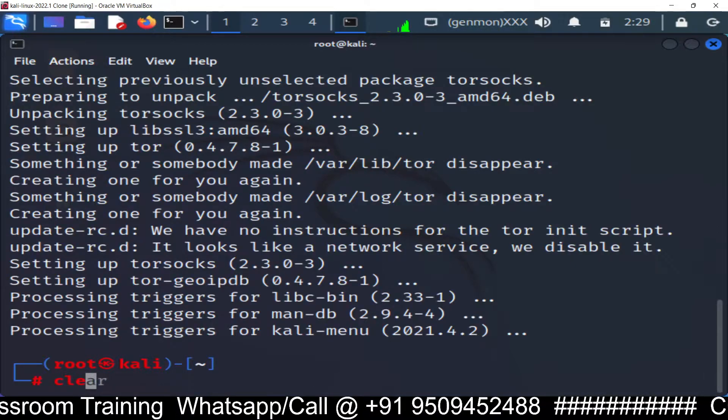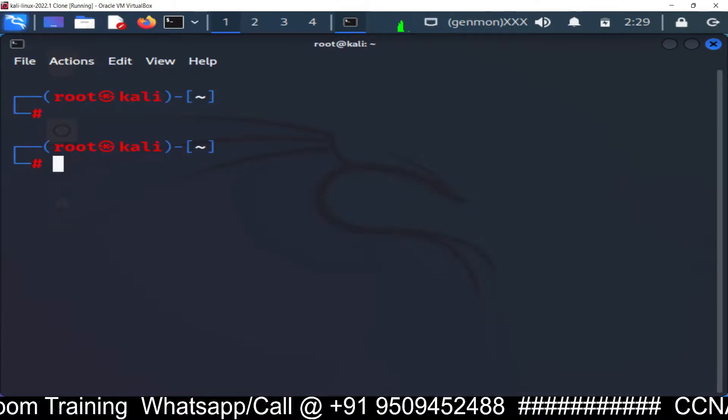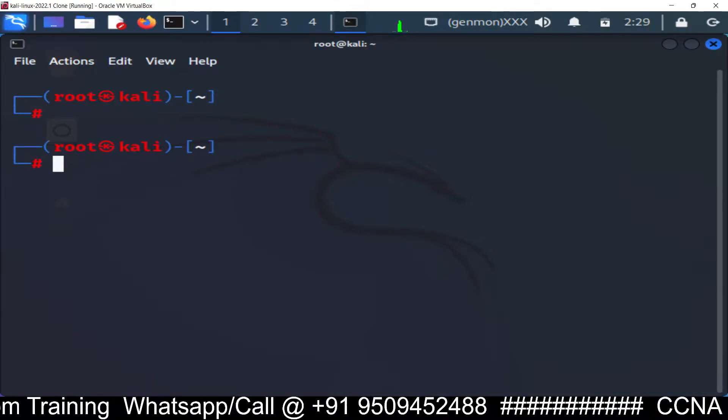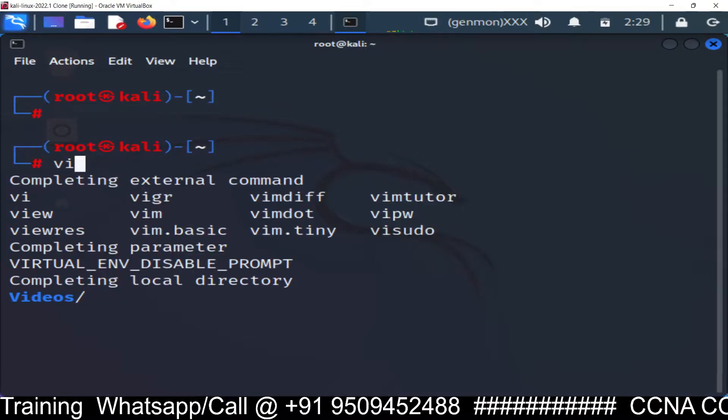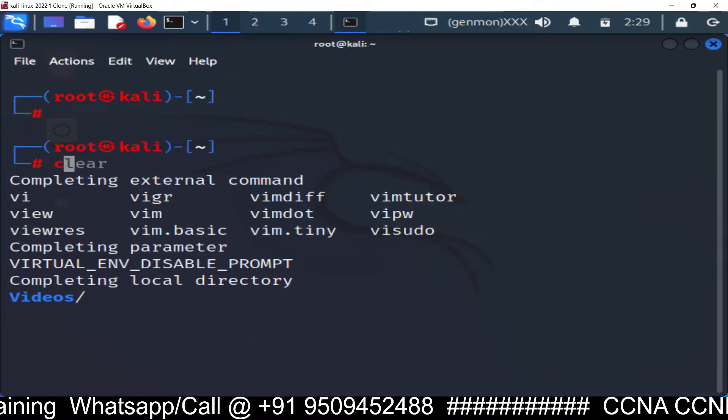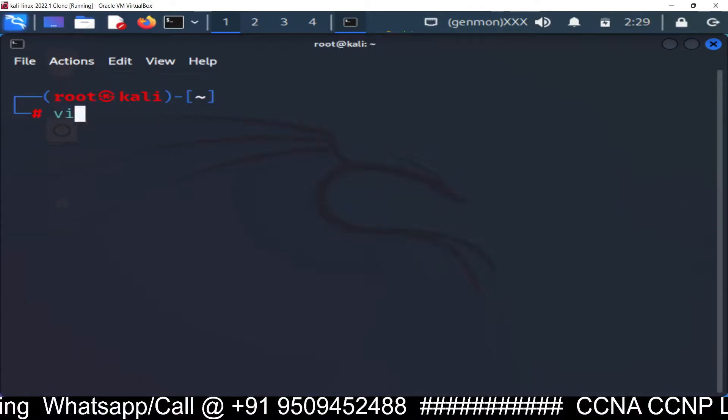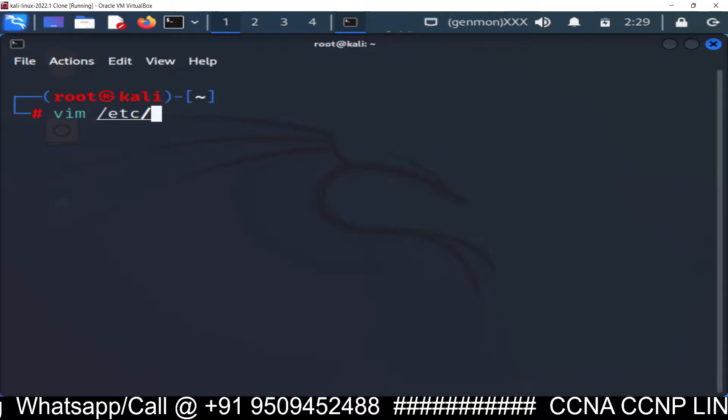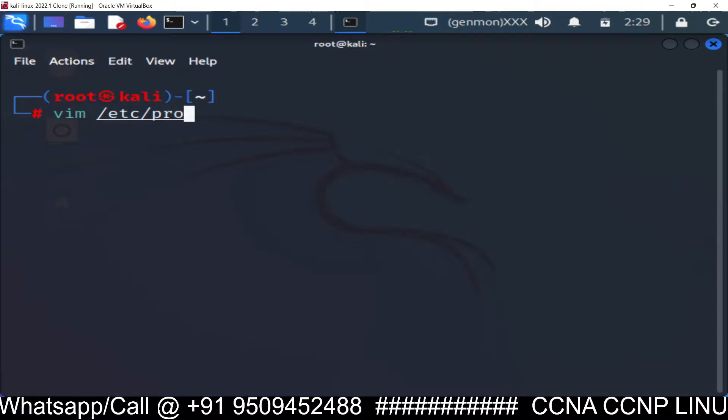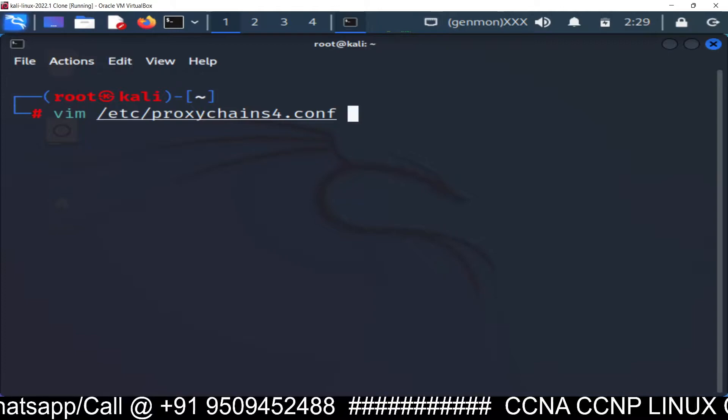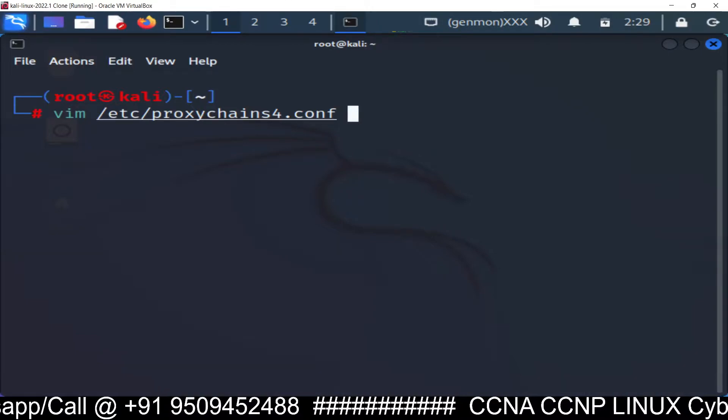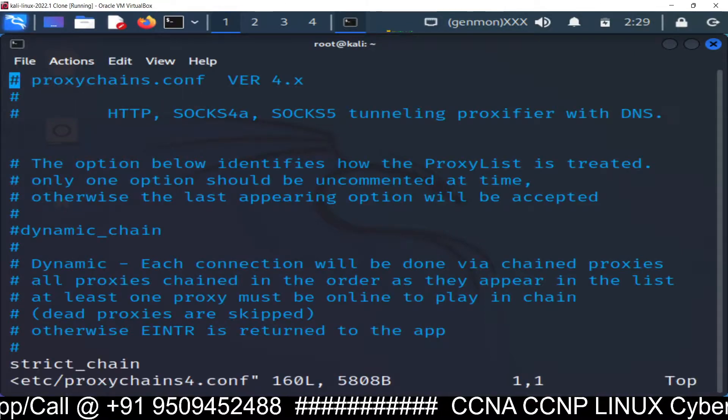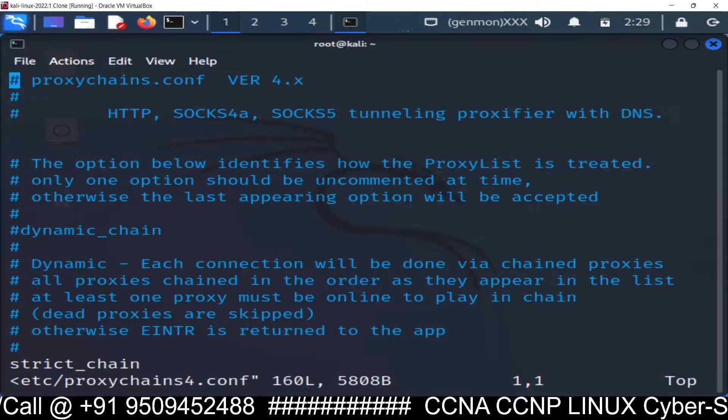After installing the Tor browser, we need to configure a file that is proxy chain configuration file. By default there inside all the Kali Linux machine. So I'm going inside the Vim Editor. Vim /etc/proxychain/proxychains4.conf. This is the configuration file for proxy chain. Now you can go inside this proxy server and you can find so many lines.